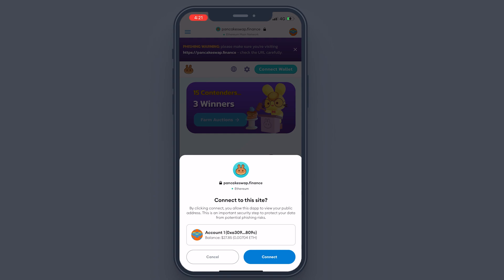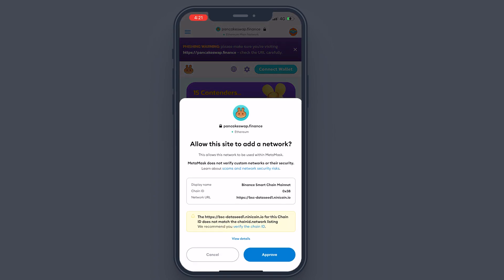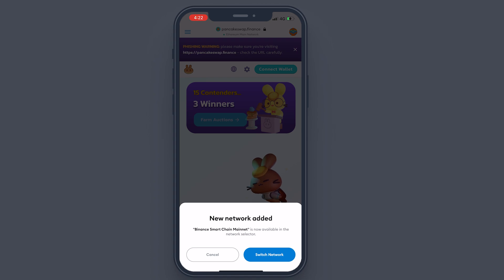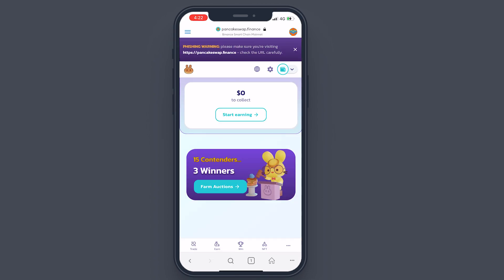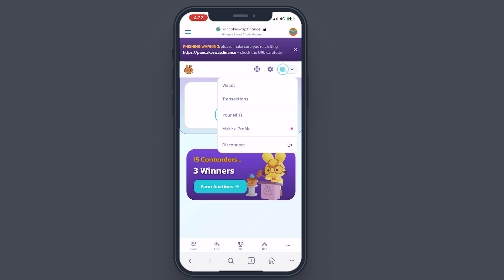Tap on 'Connect Wallet' and select MetaMask. As you can see, it's asking to connect to the site — click 'Connect.' It's asking to allow the site to add a network. This will connect your MetaMask to Binance Smart Chain. By default it's connected to Ethereum, and Binance Smart Chain is an EVM-compatible chain. Tap 'Approve' and 'Switch Network.' As you can see, it says 'New network added — Binance Smart Chain is now available.' Tap 'Switch Network' and the wallet has been connected.